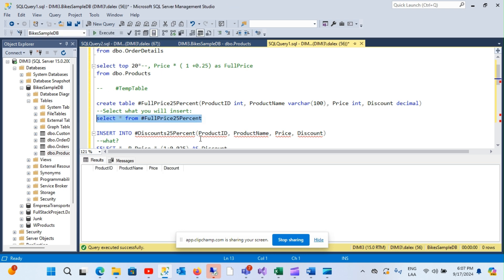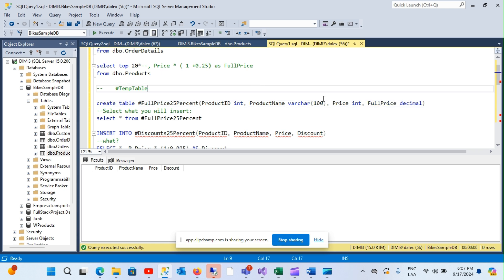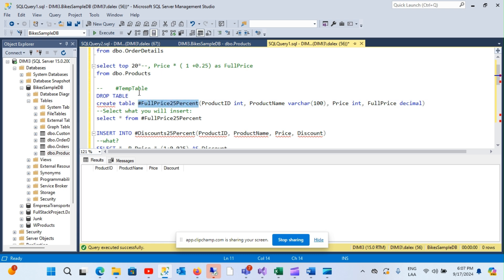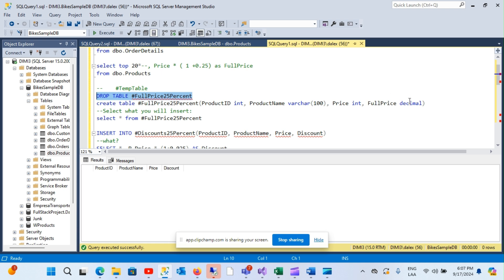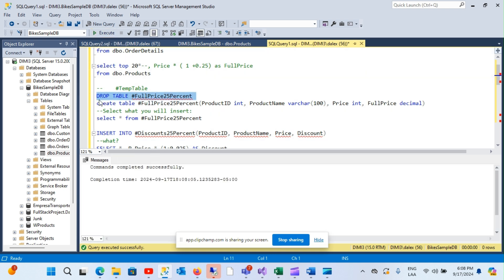Let's create this table and make sure it was created with the required columns. Notice this is not a discount but a full price. You can also drop this temporary table — I'm going to drop this one because I realized there's an error here, so let me drop that and create it again.